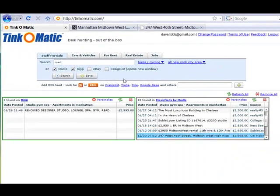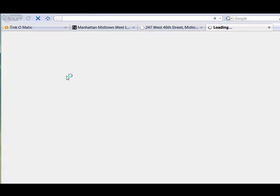When I click Search, a new browser window appears with Craigslist results. I can then copy the RSS feed to import it into Thinkomatic.